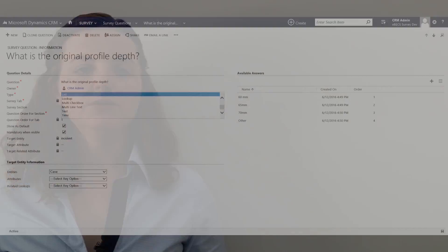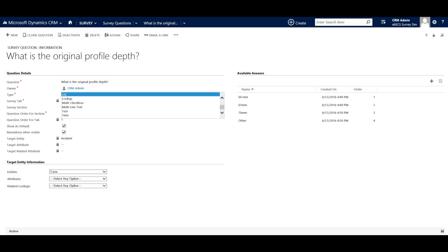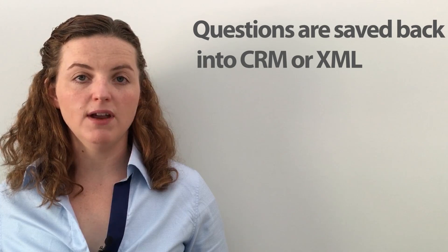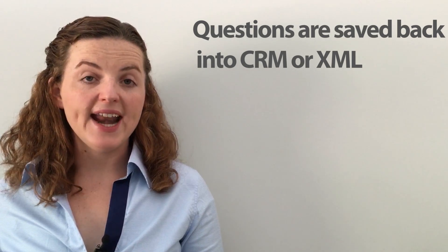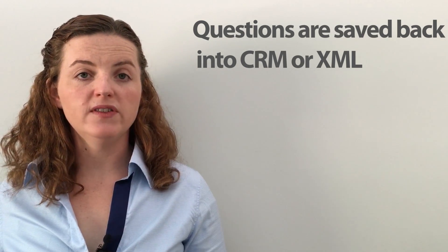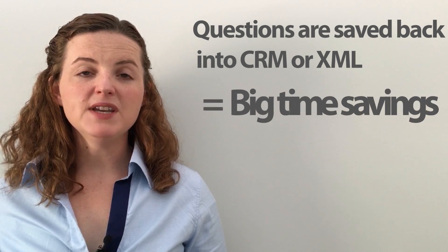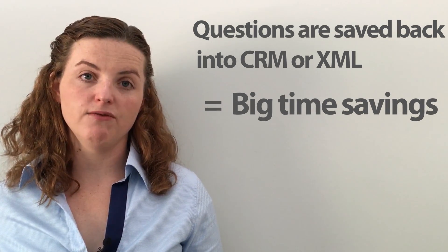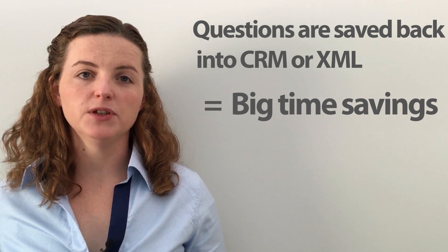What we're able to do is create a template with questions which will have different answers, and then we can have different actions on these questions and answers. We also have the option of being able to indicate if a question is saved back into CRM directly against any attribute or field, or if it's saved as XML. This means we don't have to go and create every field for every question we're asking, so it saves a lot of time.